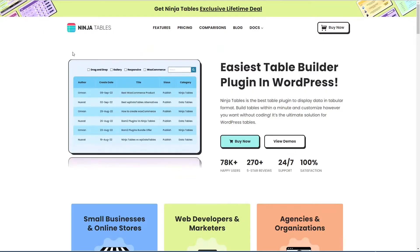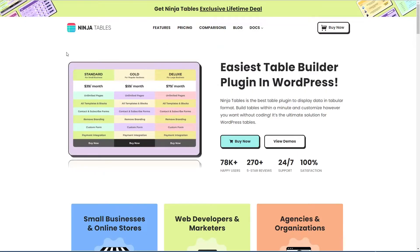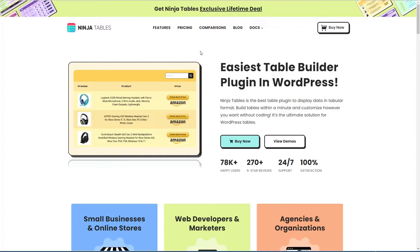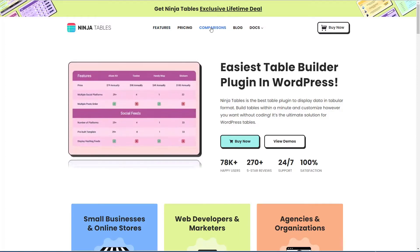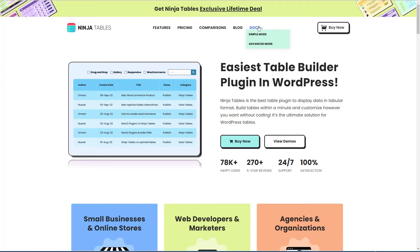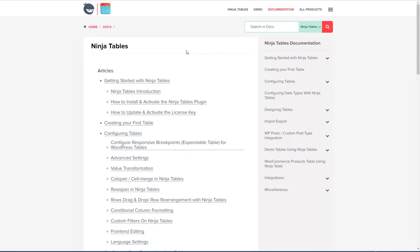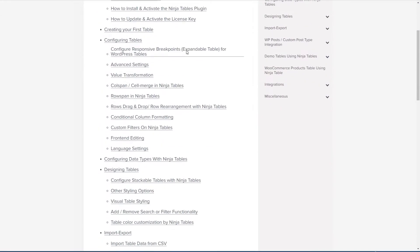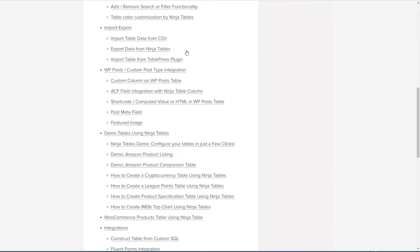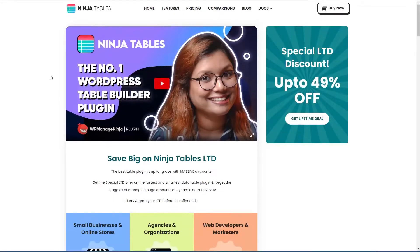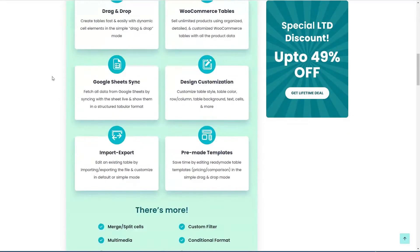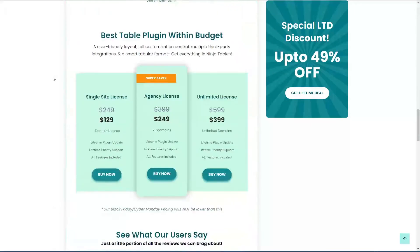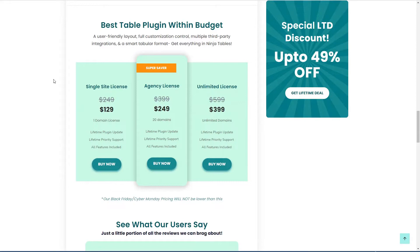This is the Ninja Tables website where they have a discussion of the features. They have some product comparisons and you have access to documentation. The documentation is extensive and good and this is the current sale pricing on their lifetime plans.